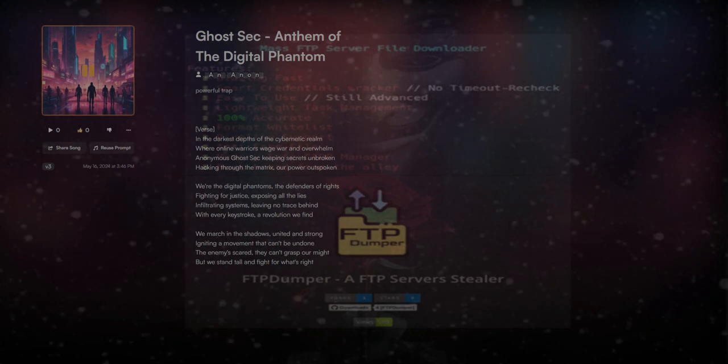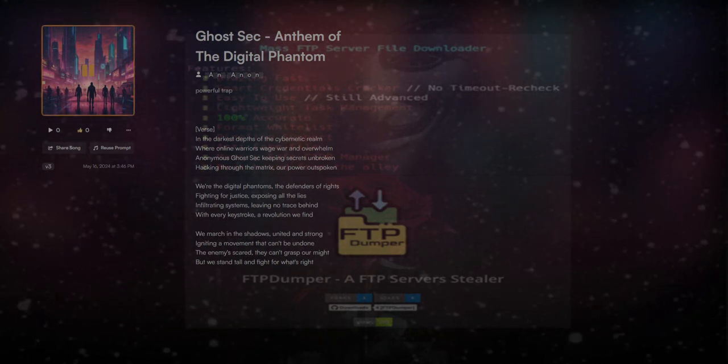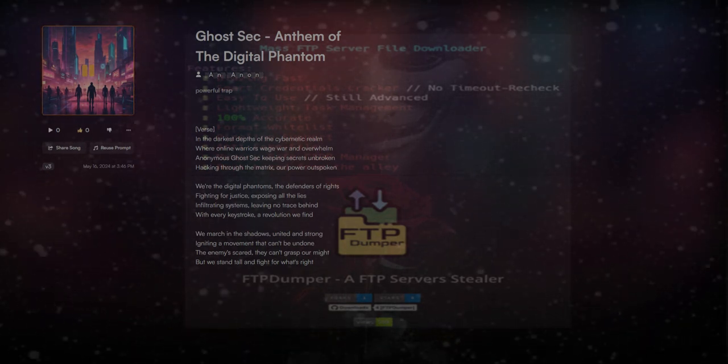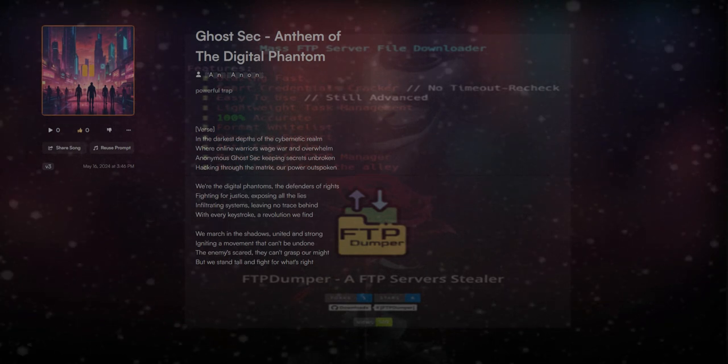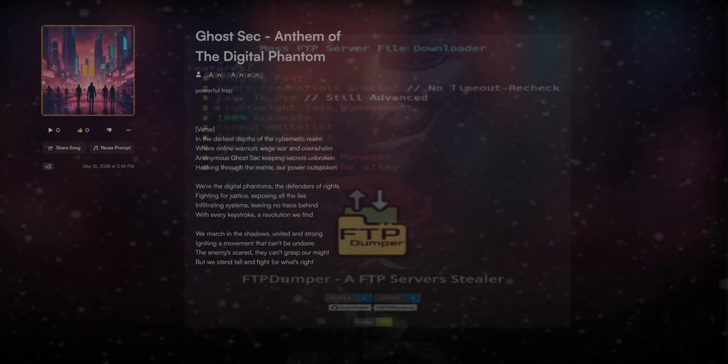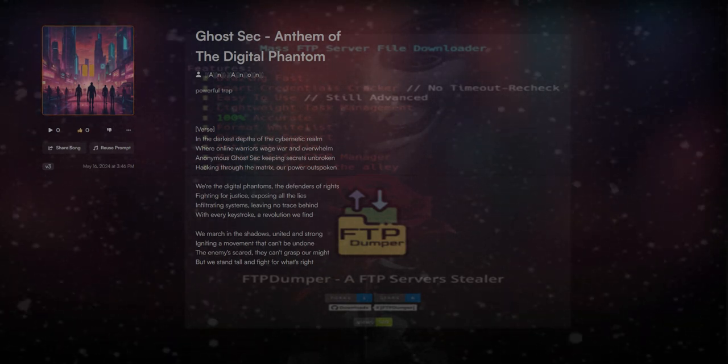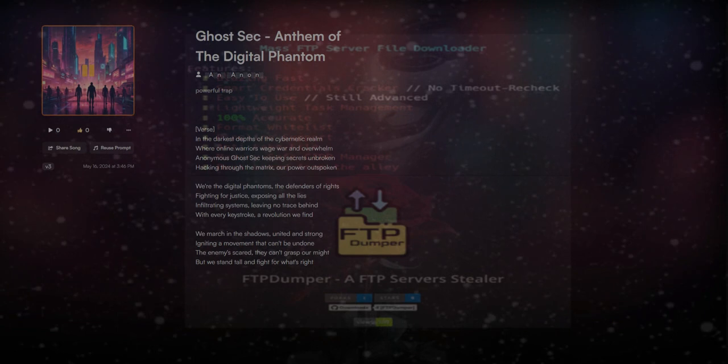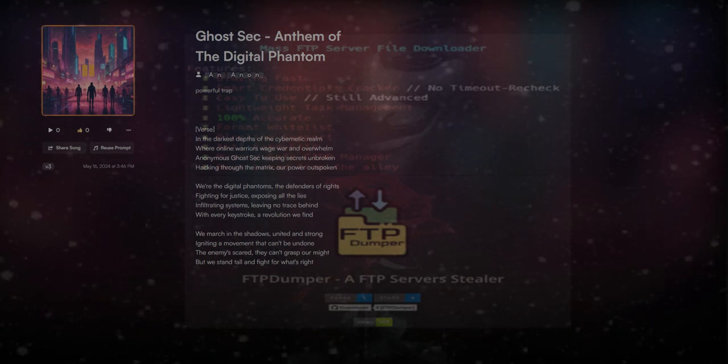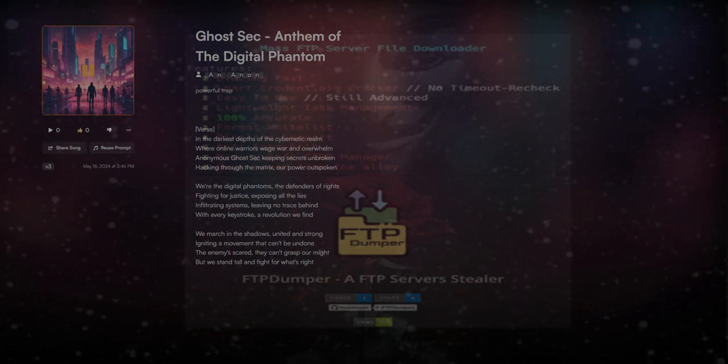Fighting for justice, exposing all the lies. Infiltrating systems, leaving no trace behind, with every keystroke a revolution we find.